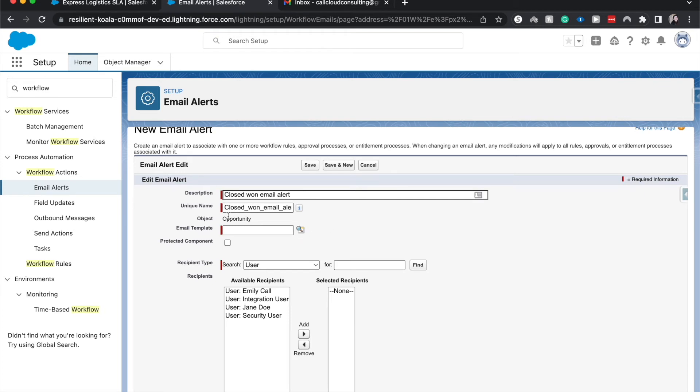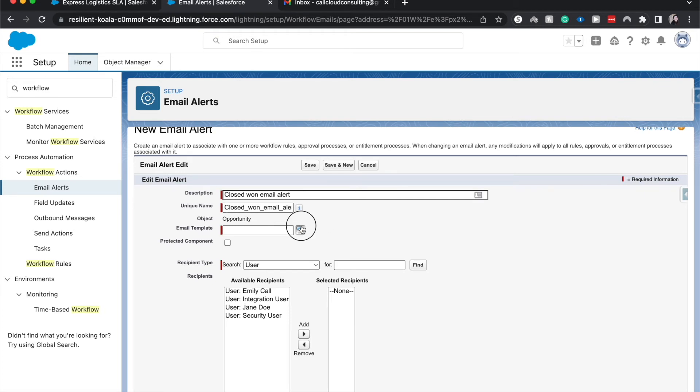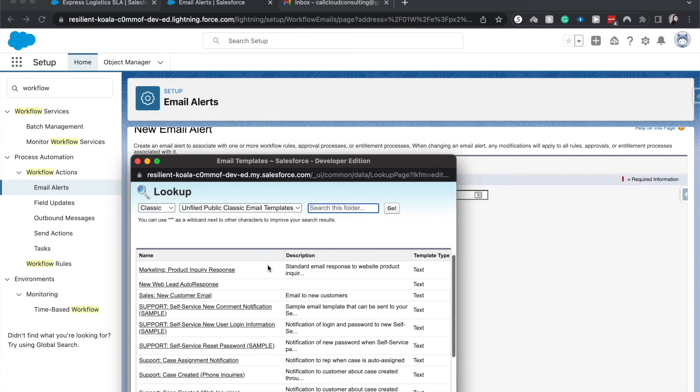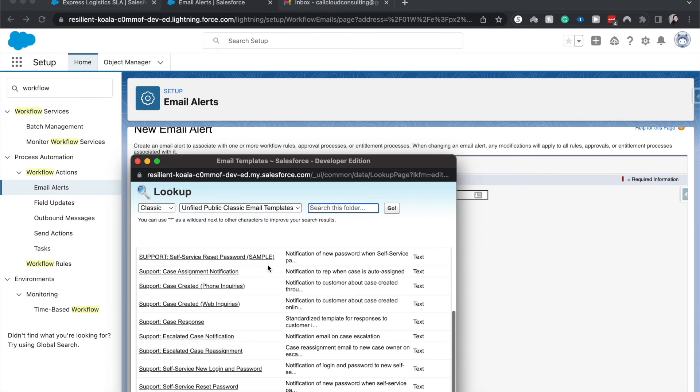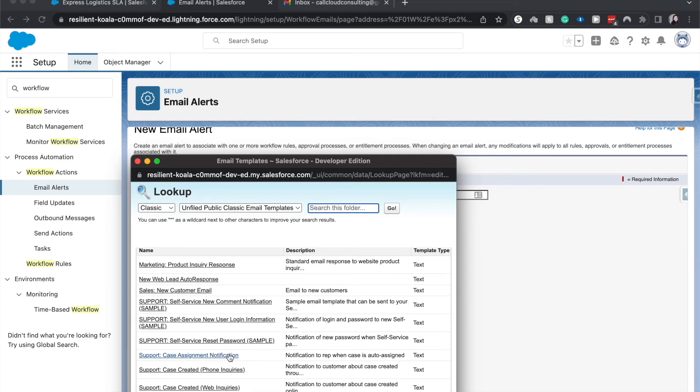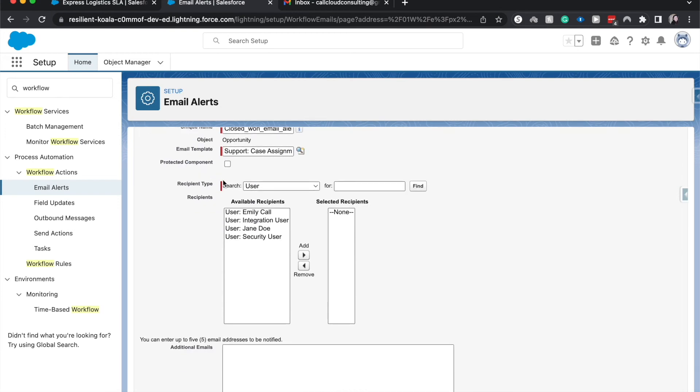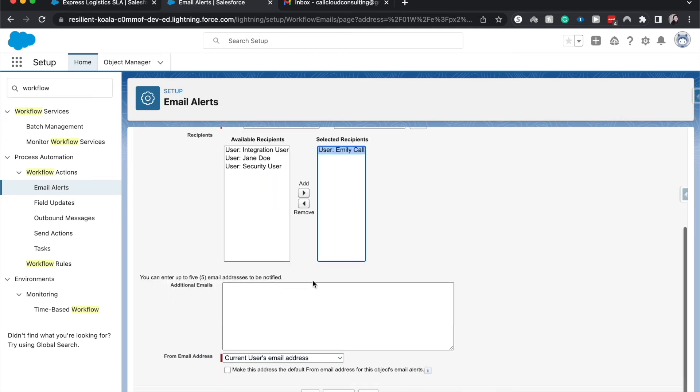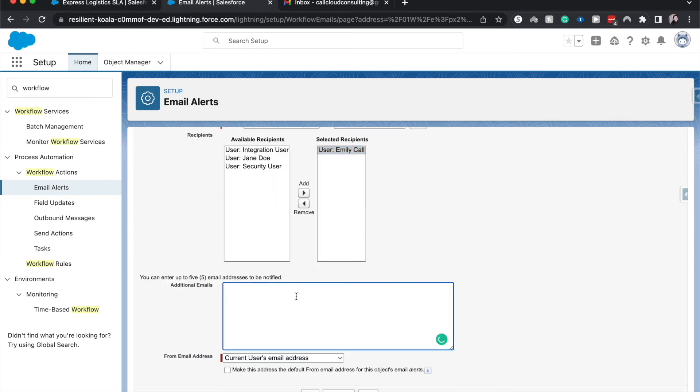It chooses the object email template. You will need to go in and create this email template beforehand. I do have a video on that, I'll link it down below. But for this purpose, I'm just going to choose a random one, then we will choose the recipient type. You can choose whomever you would like, the users, and five additional emails.